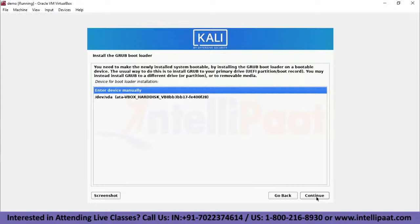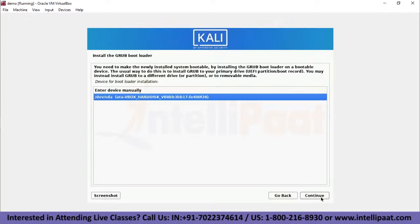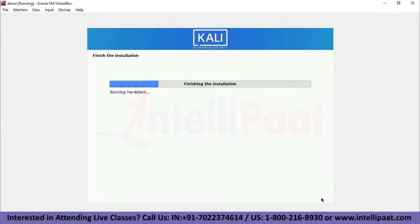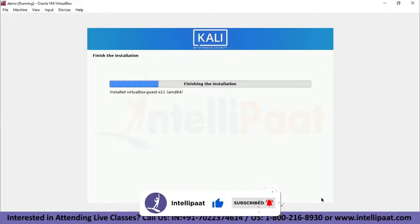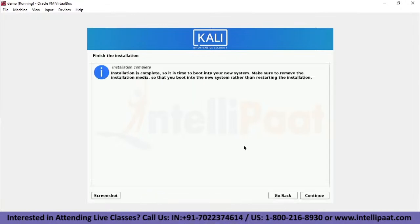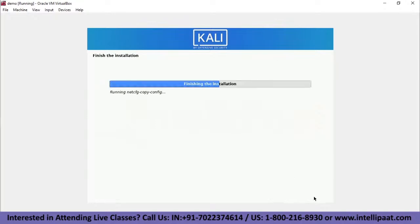Next, we select the hard drive on which to install the GRUB bootloader. By default it is not selected, so we manually select it and click Continue. Once the GRUB bootloader has been installed, the final steps of the installation complete. We wait for them to finish, then the installation complete page appears. We click Continue to reboot the system.